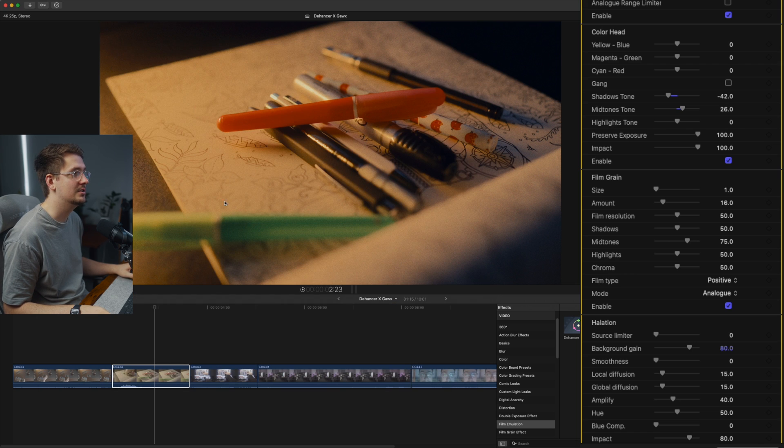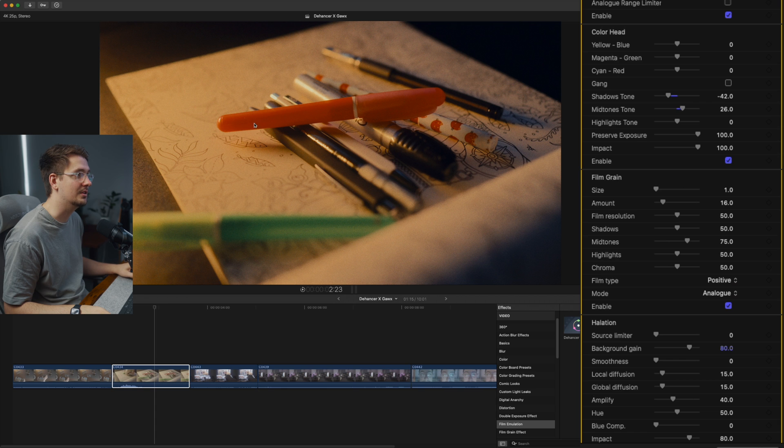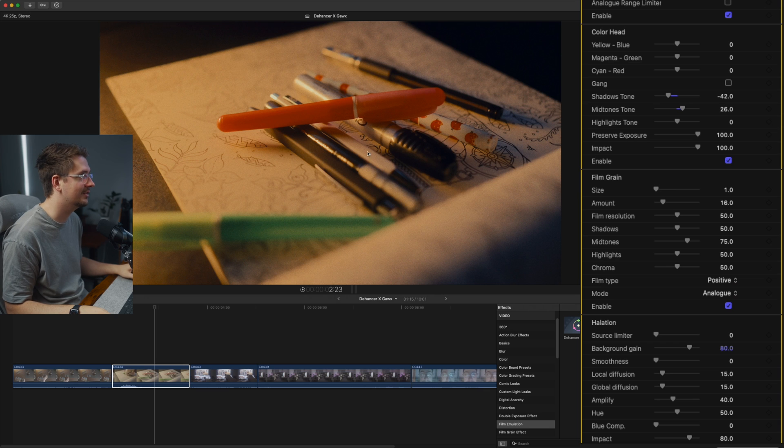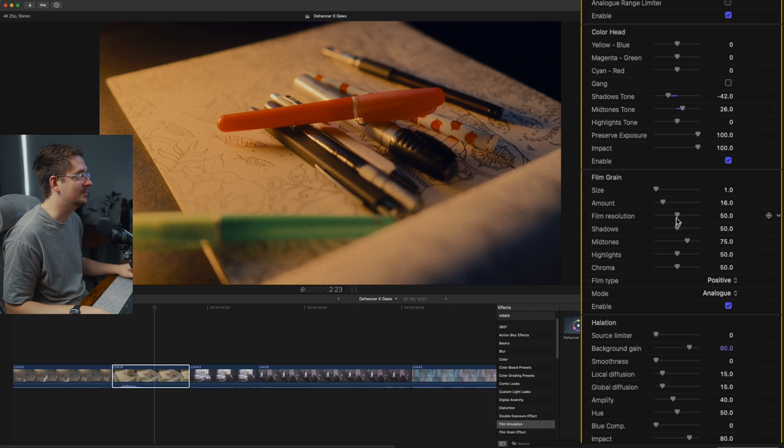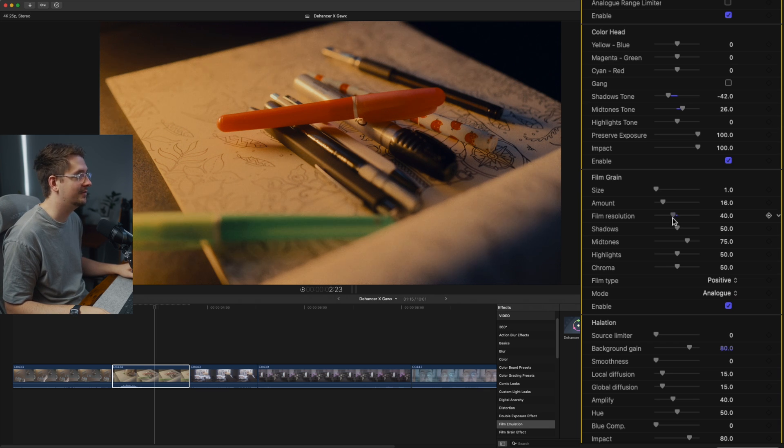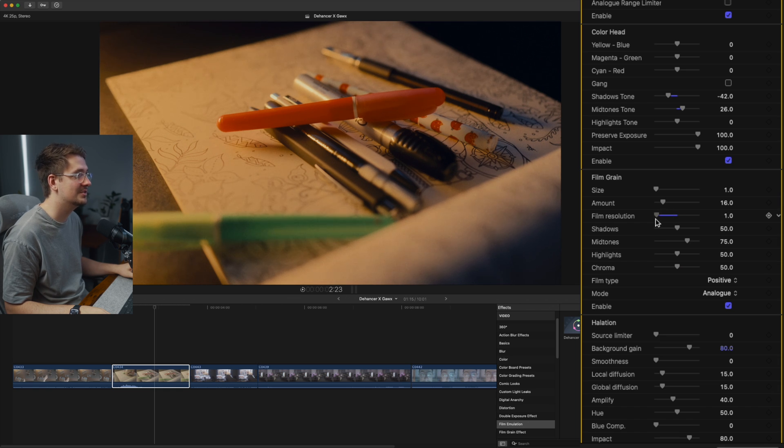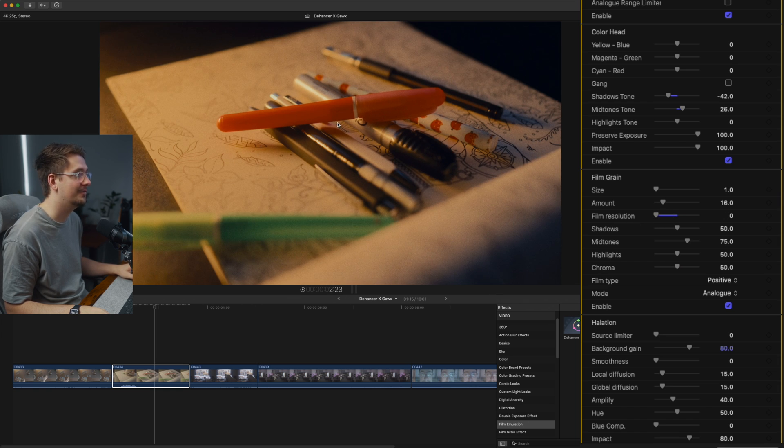So you can see here that the parts of the image that are actually in focus aren't super sharp, whereas on digital, you tend to get really sharp, clean lines, especially if you're using a good lens. So we kind of want to de-hance rather than enhance that particular aspect of the footage.